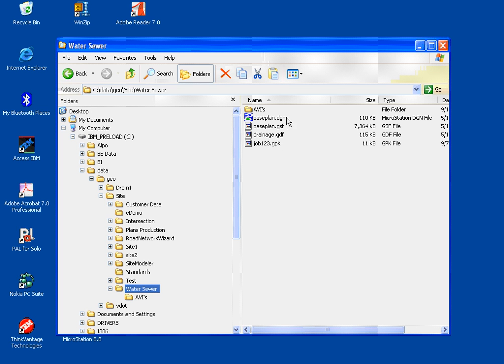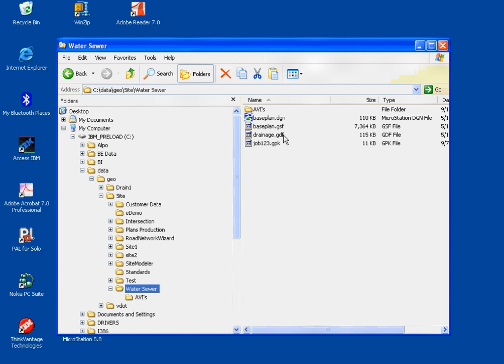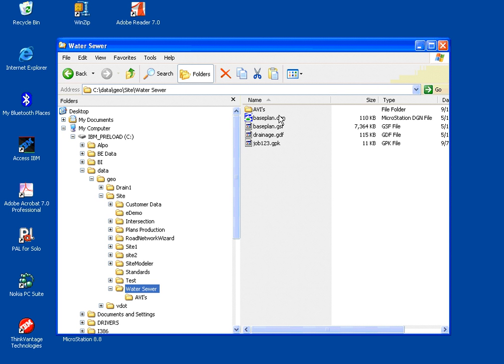And it places four files in there for our particular project that we'll be working with. We have a design file, a file that has our proposed and existing surface model, called a GSF file. We have a drainage design done, and a drainage design file, and coordinate geometry with alignments and profiles of roadways stored.